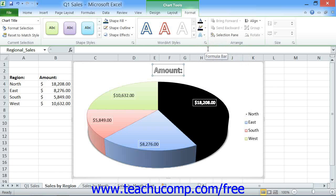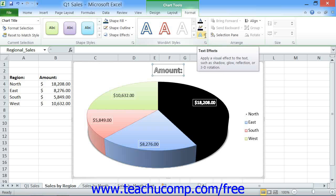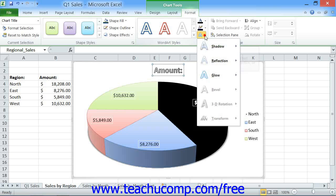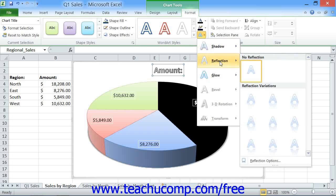You can then use the Text Effects button to select an effect to apply to the text within the selected chart element. Just roll your mouse pointer down to the category of effect that you want to apply to the text, and then select a specific variant of that stylistic category from the side menu of choices that appears.